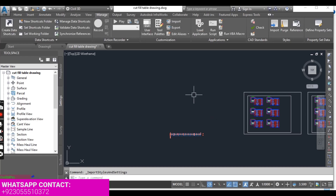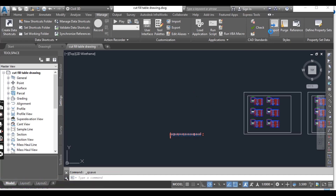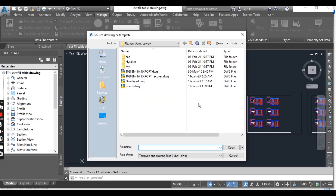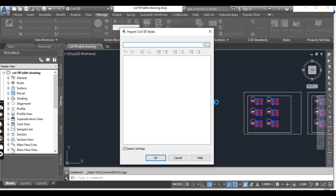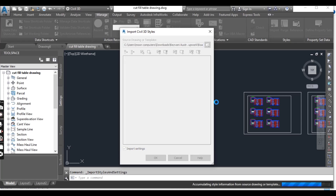Here in the Manage tab we have Import. When you click Import it will ask you to save your drawing first, so you can press Ctrl+S to save. Then go to Import, and here I have one drawing. You need to select the source drawing which has the styles you want to import into your new drawing. Select your drawing and open it.